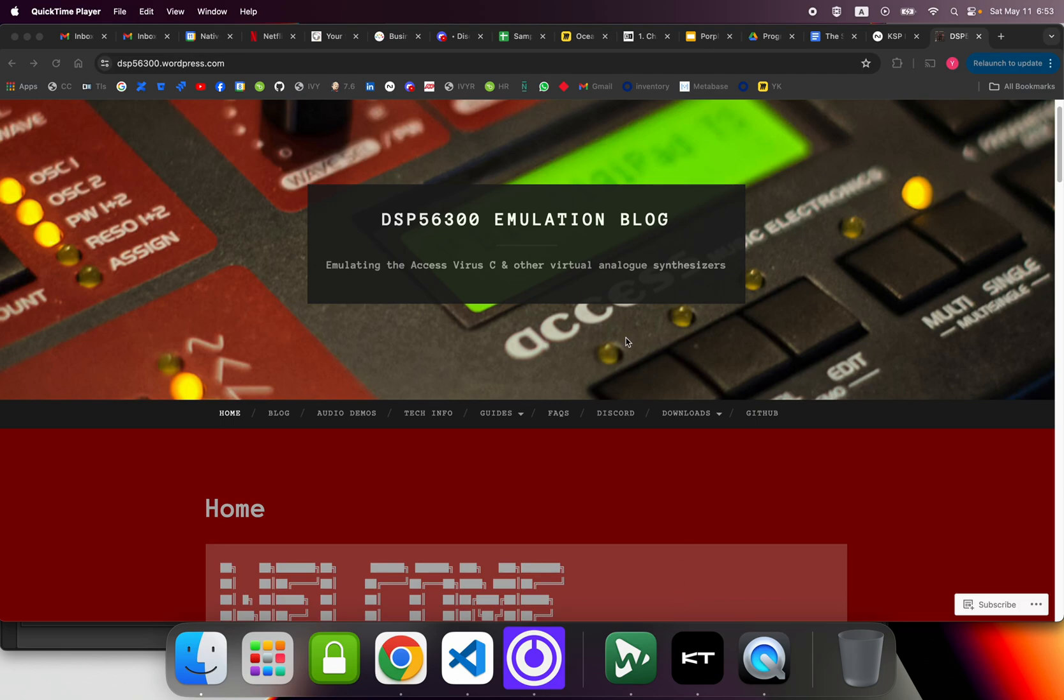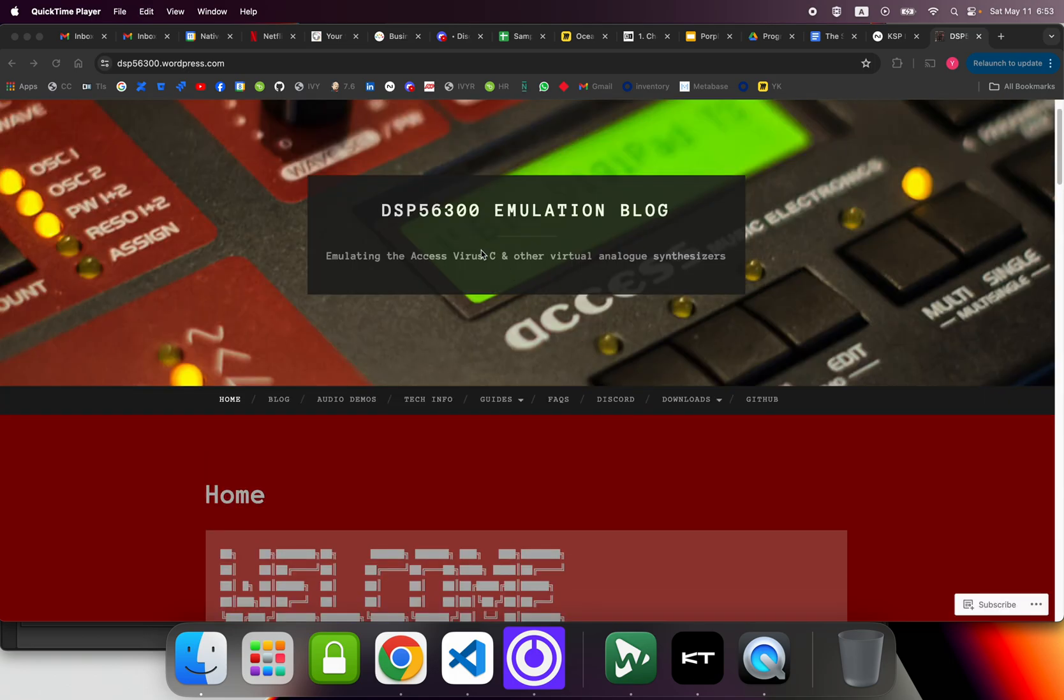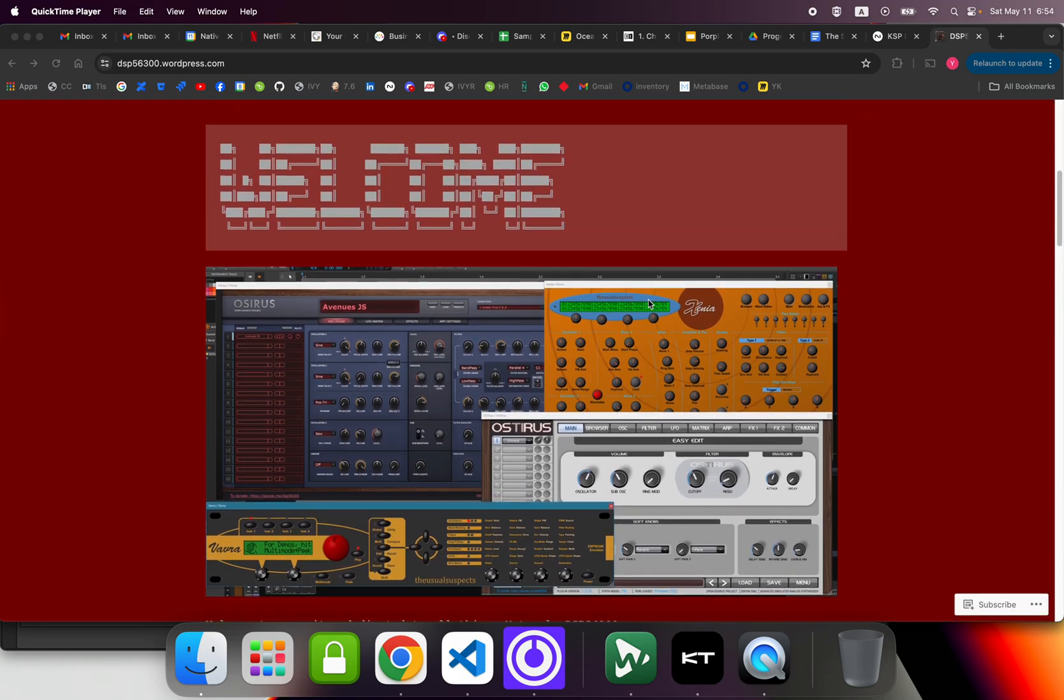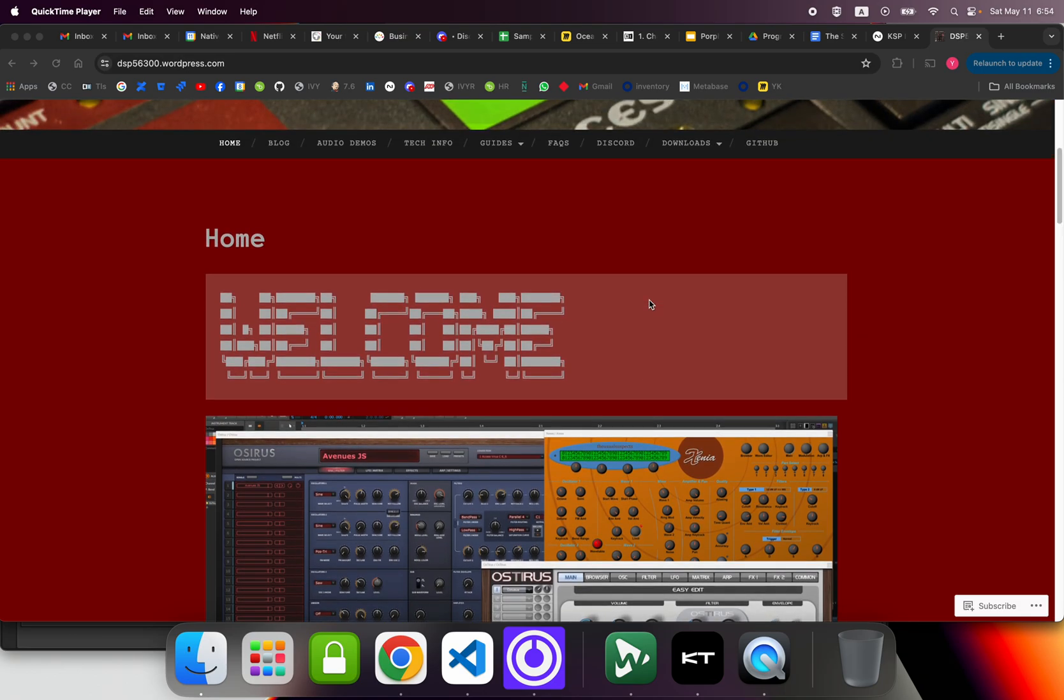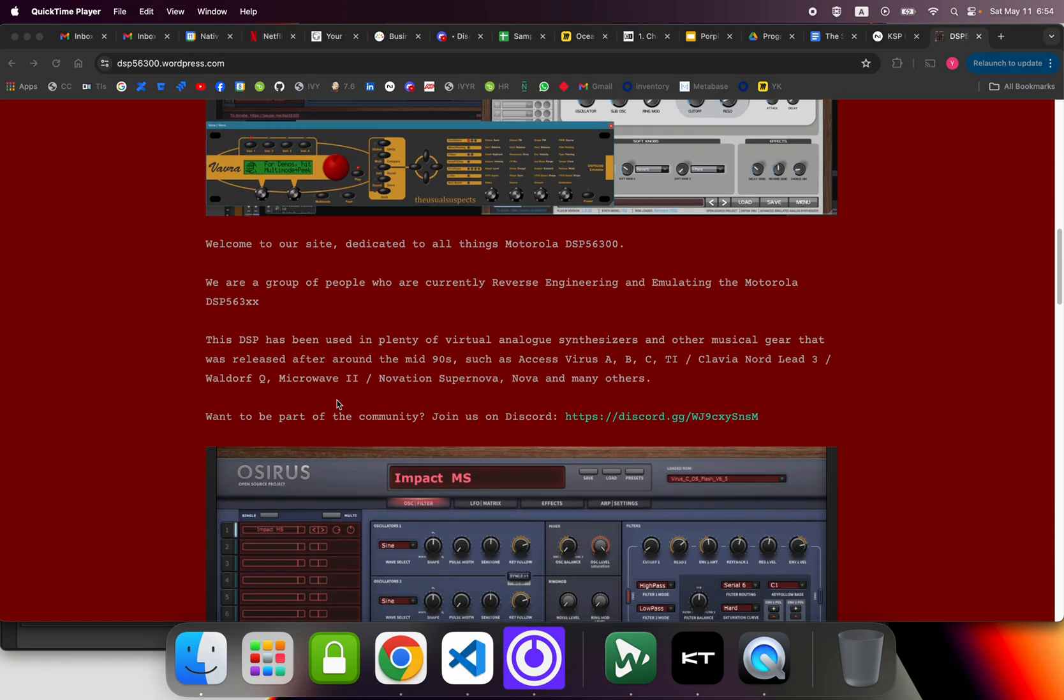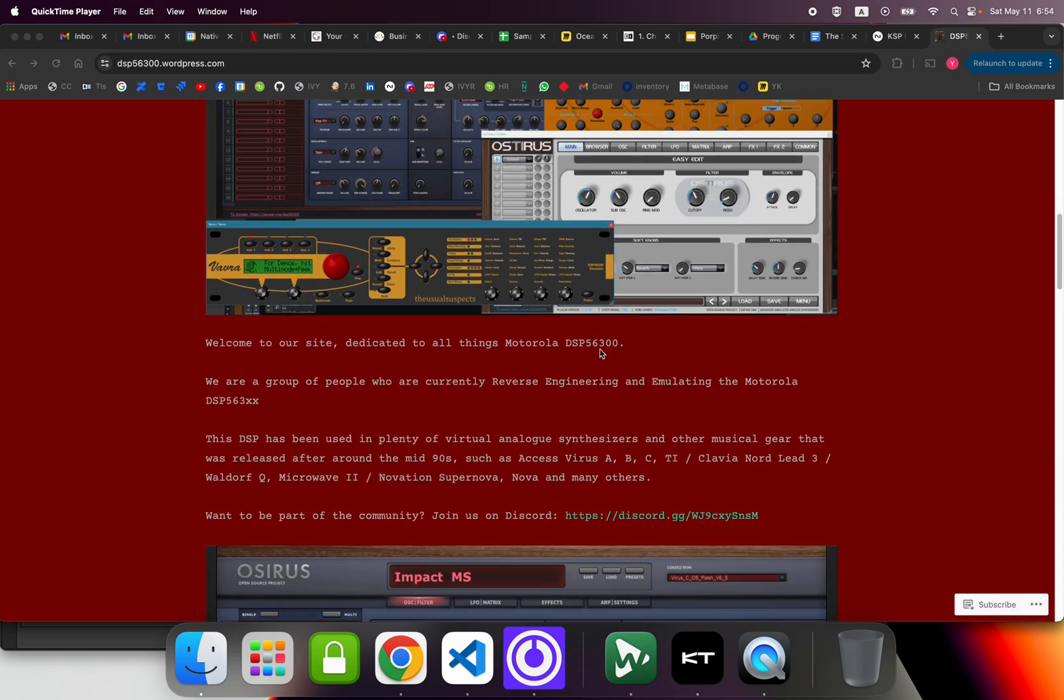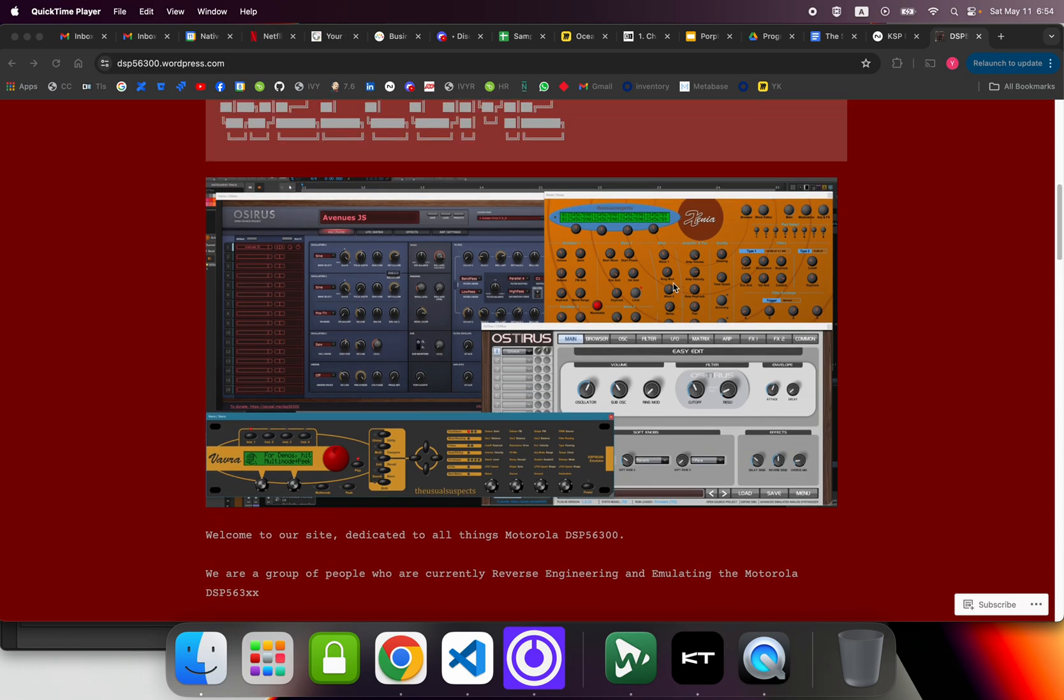Hello everyone, in this video we're going to see if we can get the Micro Queue emulation from DSP56300 working. This is essentially, as they claim on their website, a one-to-one reproduction of the Waldorf Micro Queue. There's other synths available here, namely the Virus line.